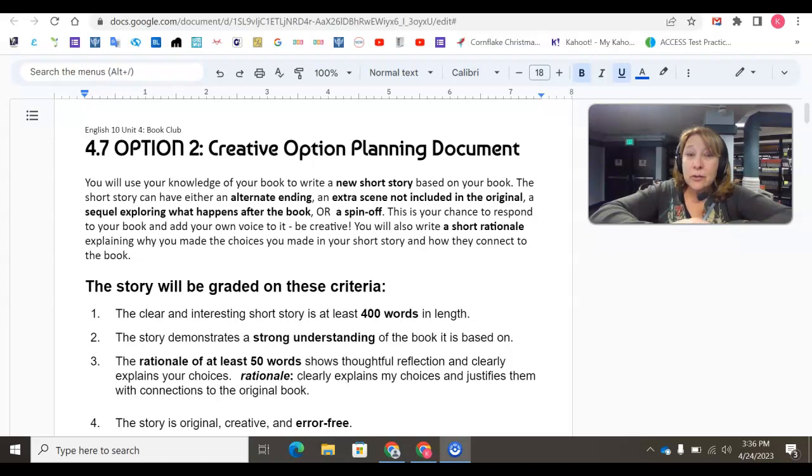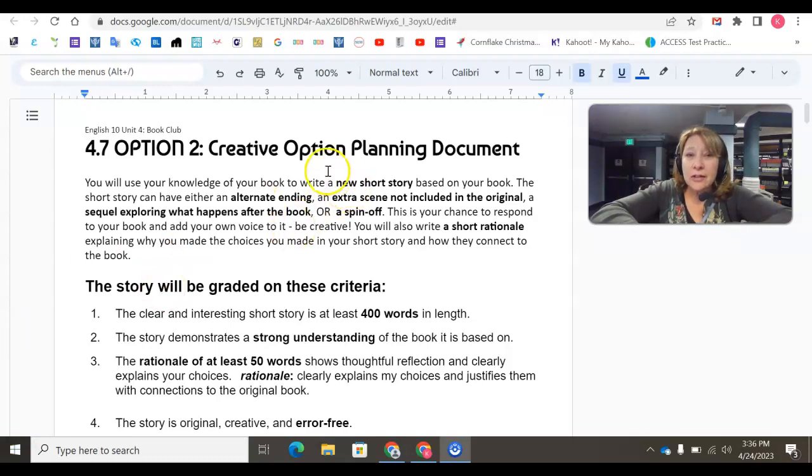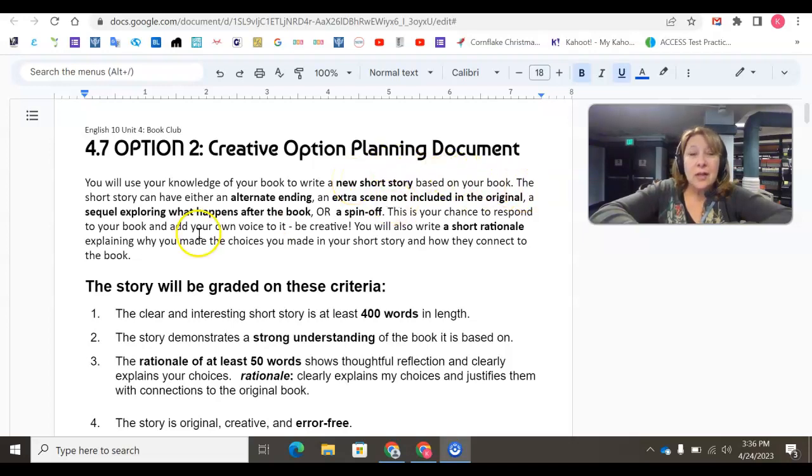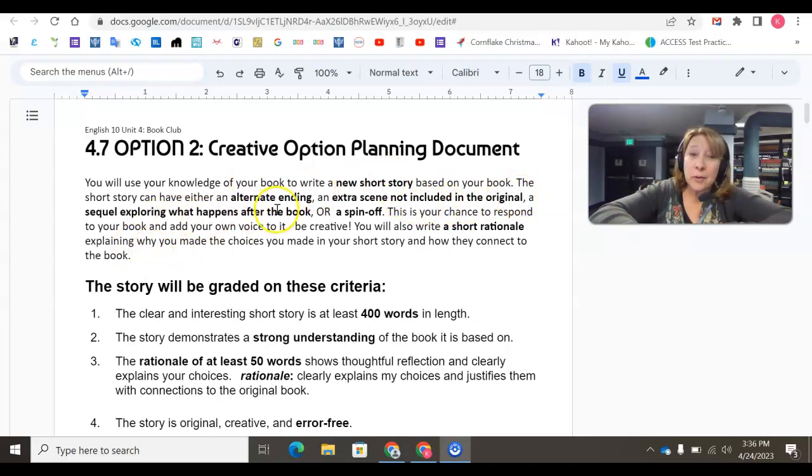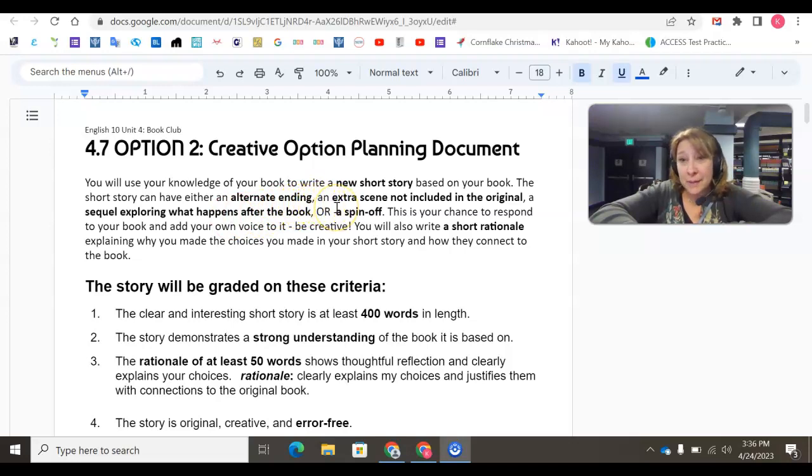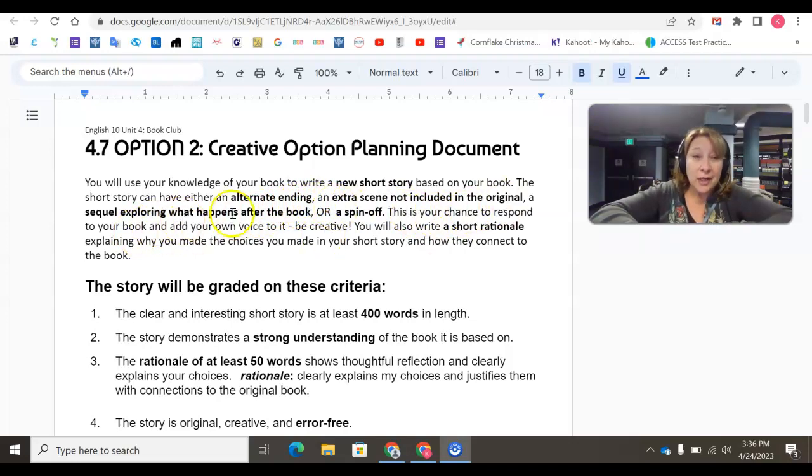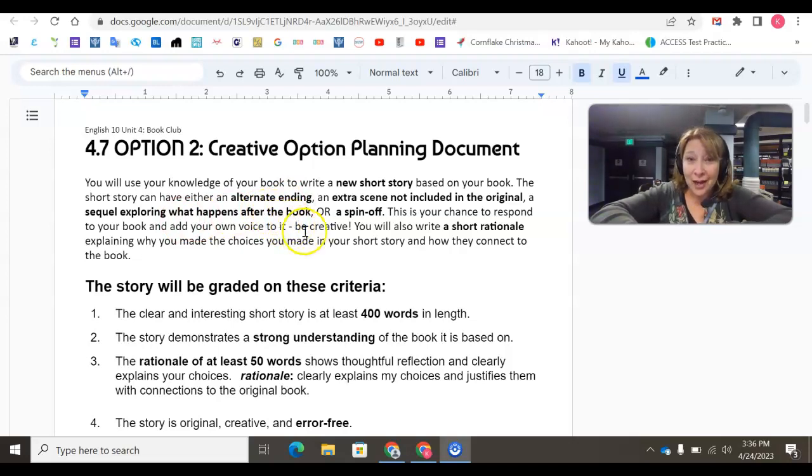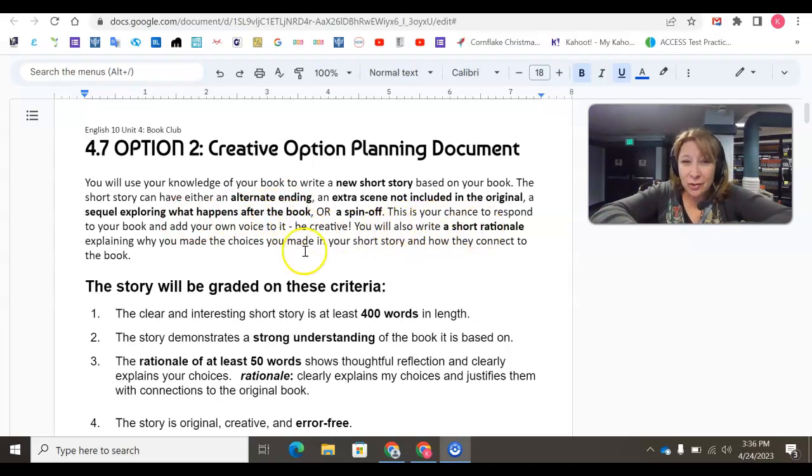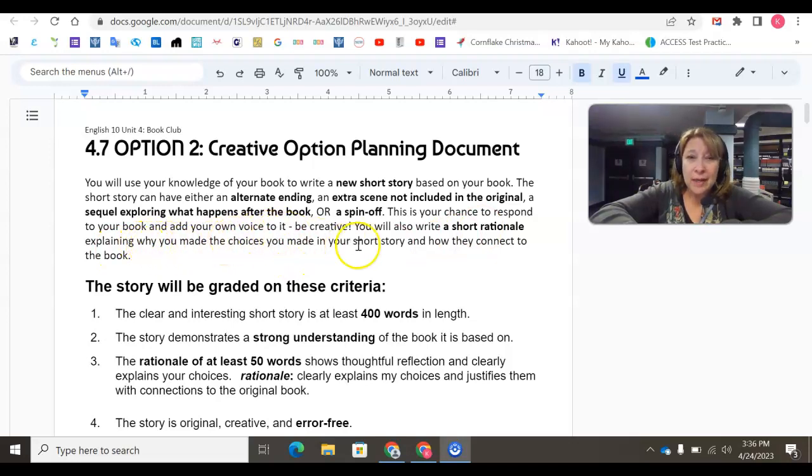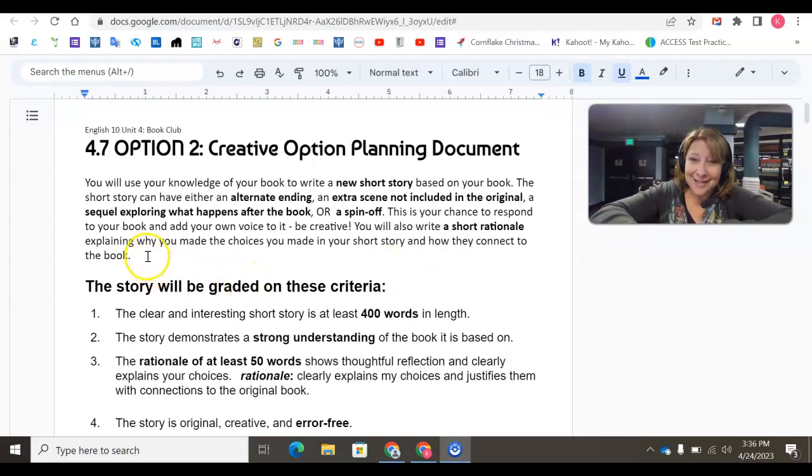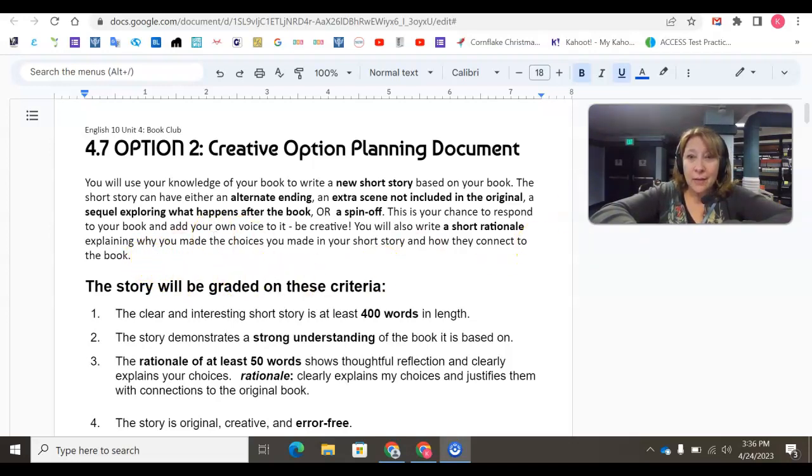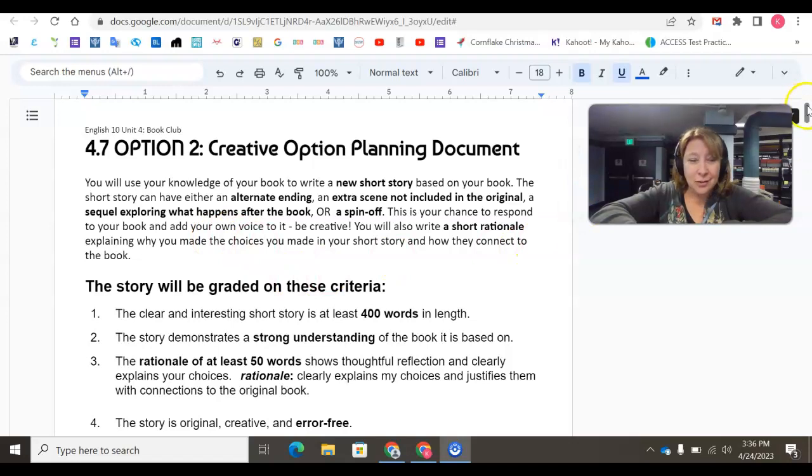If you do choose this option, you will use your knowledge of your book to write a new short story based on your book. The short story can have either an alternate ending, an extra scene not included in the original, a sequel exploring what happens after the book, or a spin-off. This is your chance to respond to your book and add your own voice to it, so be creative. You will also write a short rationale explaining why you made the choices you made in your short story and how they connect to the book that you read for this unit. We are going to look at an example of a rationale at the end of this recording, just so you understand what that means.